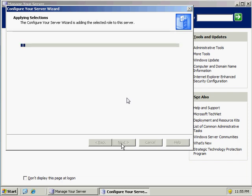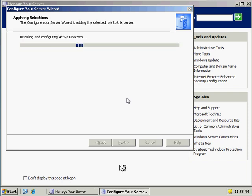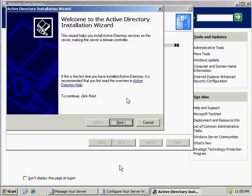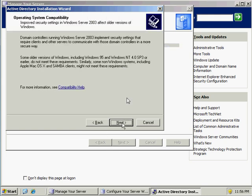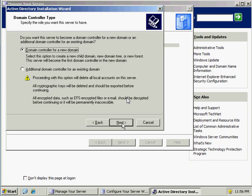Followed by another Next to initiate the Active Directory installation screen. On the wizard screen, click Next again. It will prompt you for operating system compatibility — that's fine, click Next. What we want is a domain controller for a new domain, so click this option and hit Next.